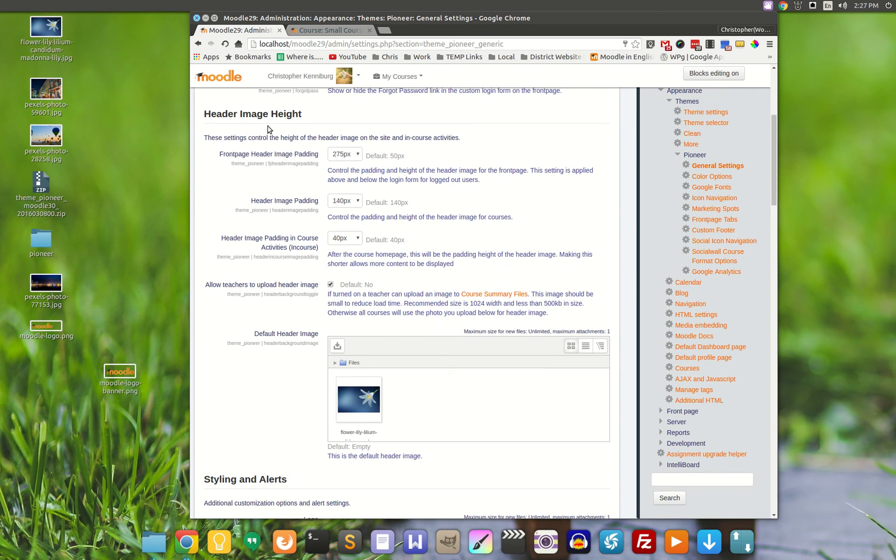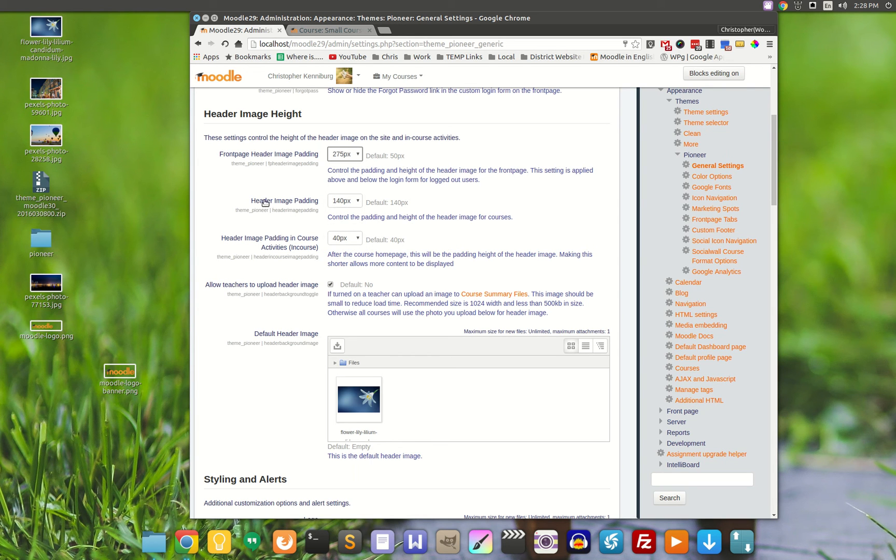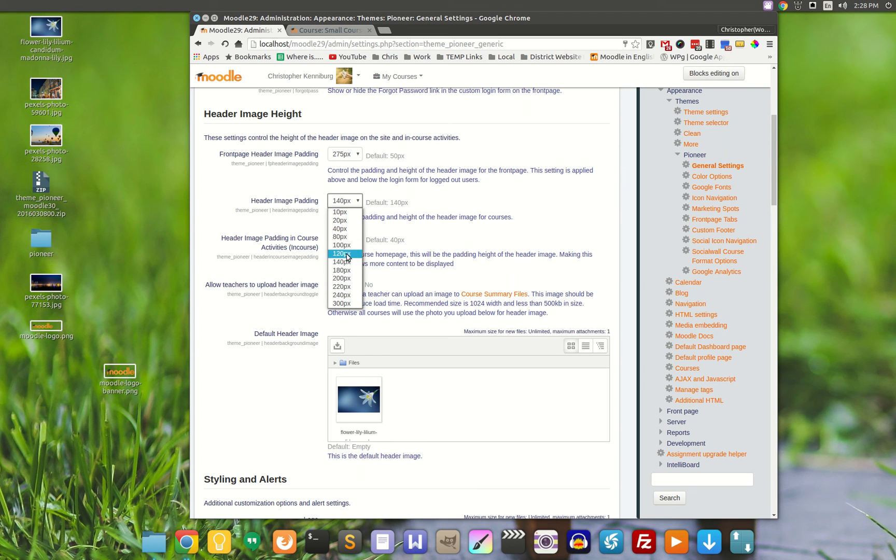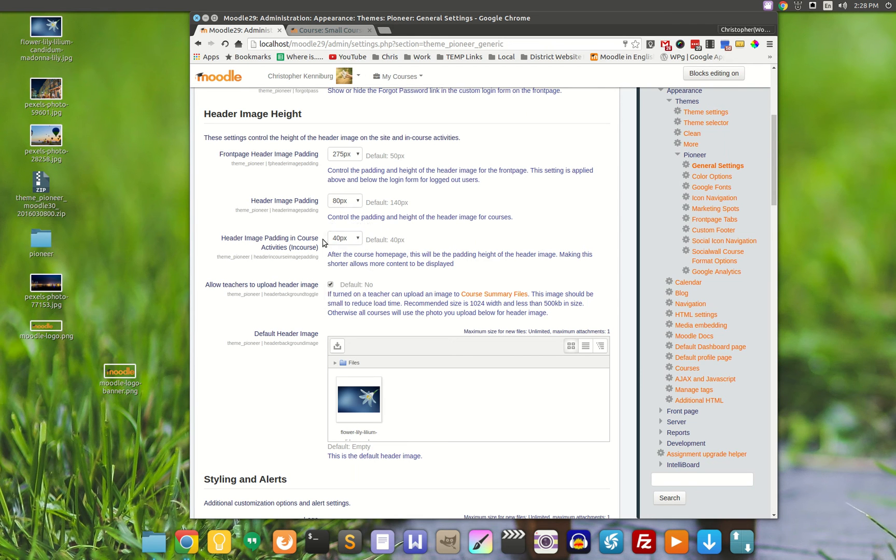Here is the header image height. You'll notice that there are different states. The front page header image is when you're logged out, so I always make that one a little bit larger. Once you get into the course, you can make it whatever height you want here. We can drop it down and make it real thin up at the top, because some people don't like to do a lot of scrolling. Let's make it maybe 80. Then, once you're inside the course, it'll drop down to 40 pixels.